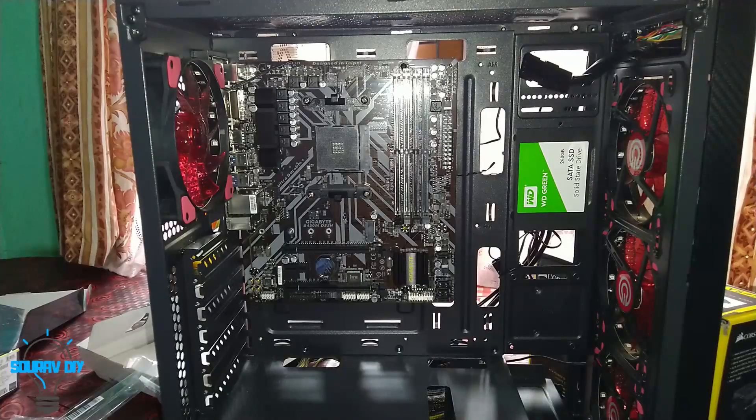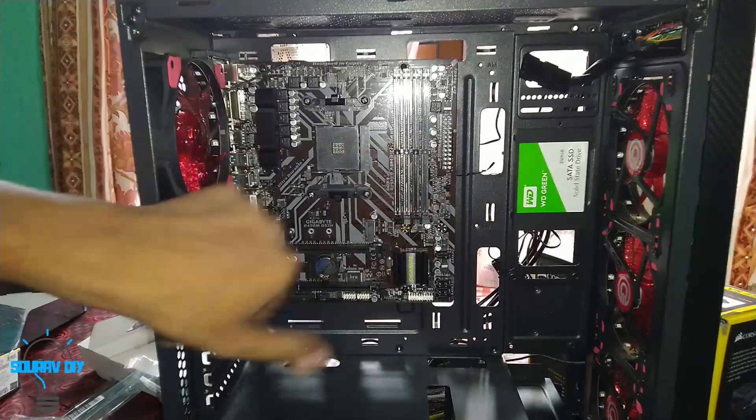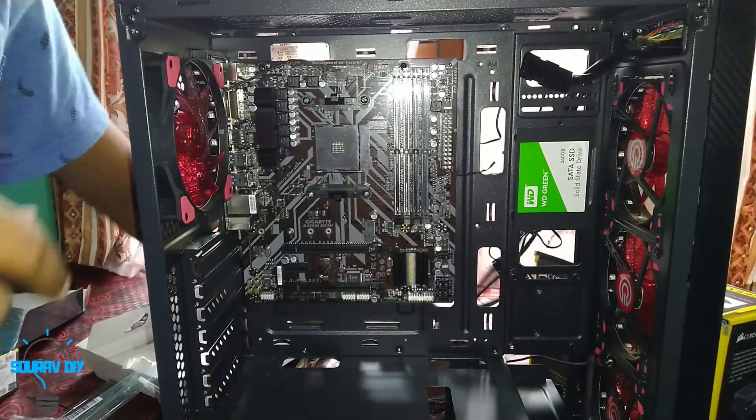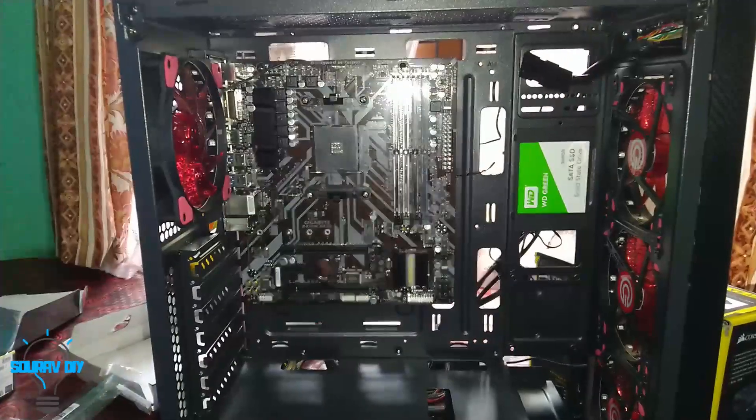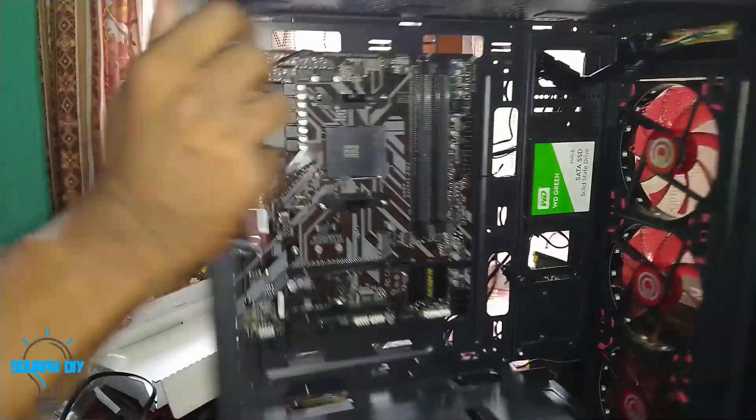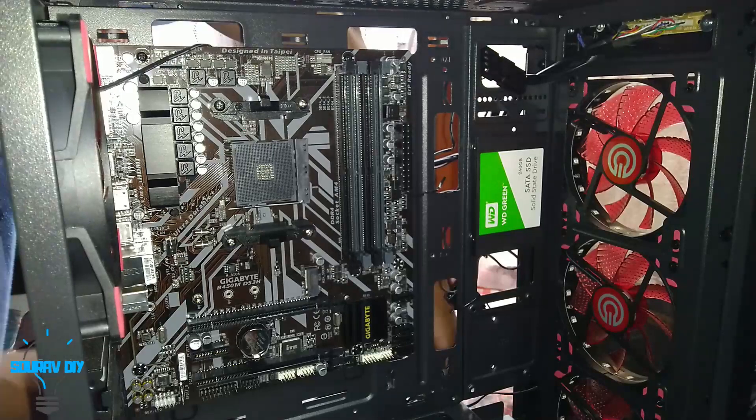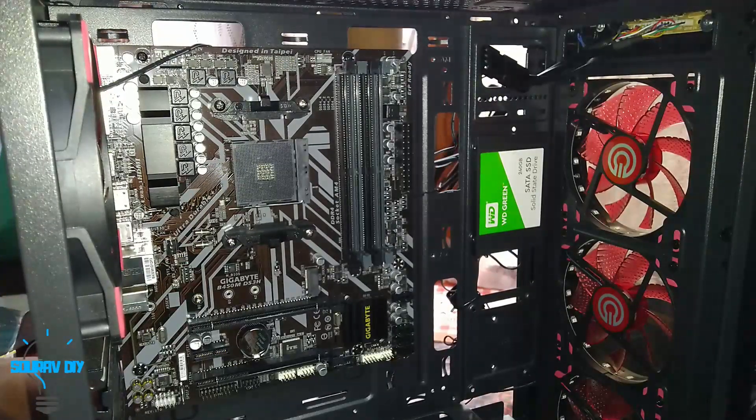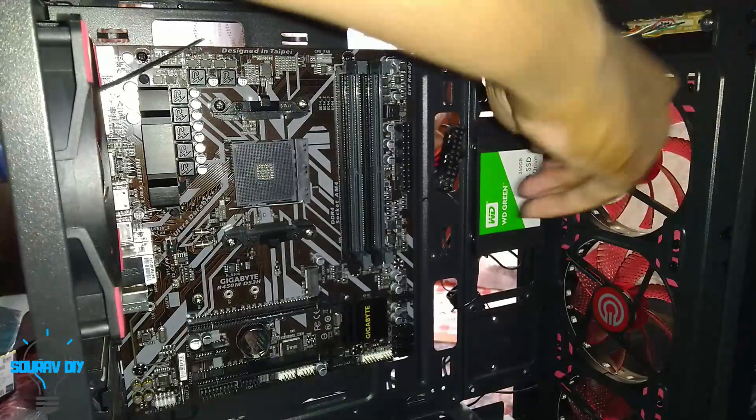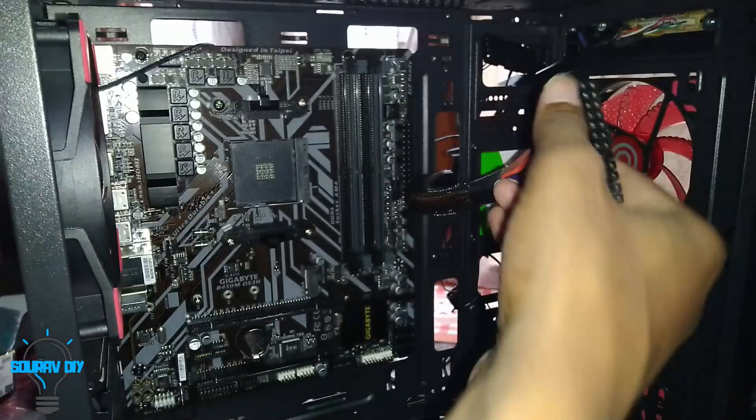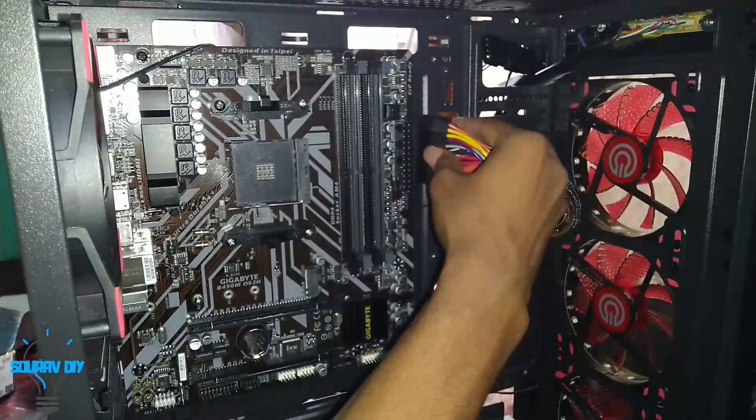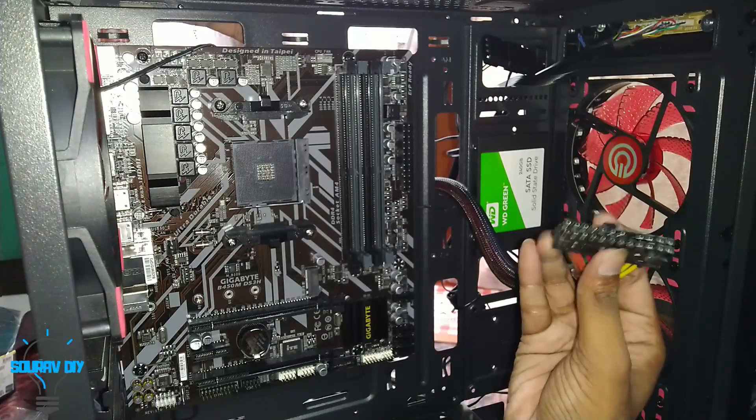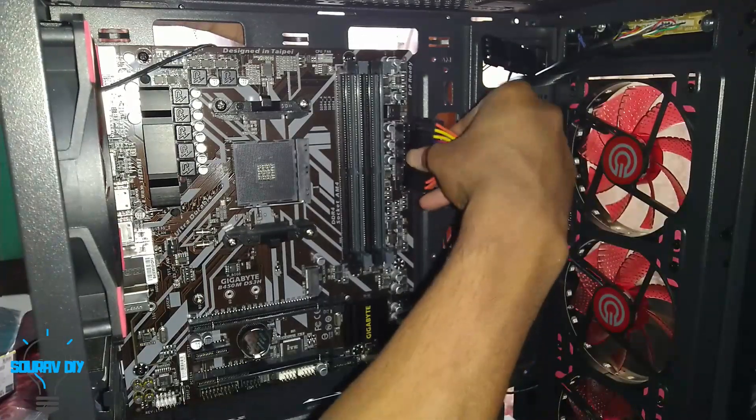It's time to put the power connectors in the motherboard. For the first connector we are taking this big 24-pin connector.